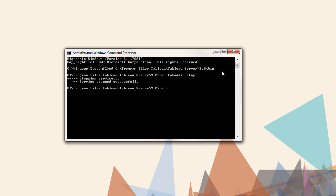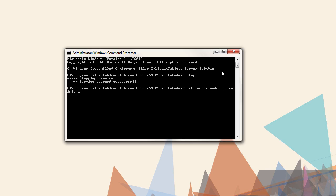The command is tabadmin set. Then we'll type what we want to do, backgrounder.querylimit. The default is 7200 seconds, or two hours. We want to increase it to two and a half hours, or 9000 seconds.